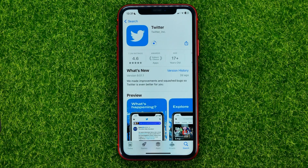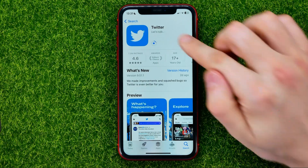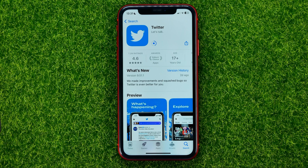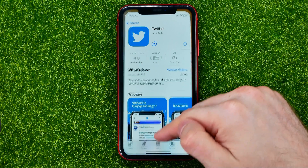However, even if that button says 'Open', there may still be some new technical updates. And if you are having problems with your Twitter app — some bugs or errors that keep bothering you — you can force reinstall the Twitter app. Let me show you how to easily do that.